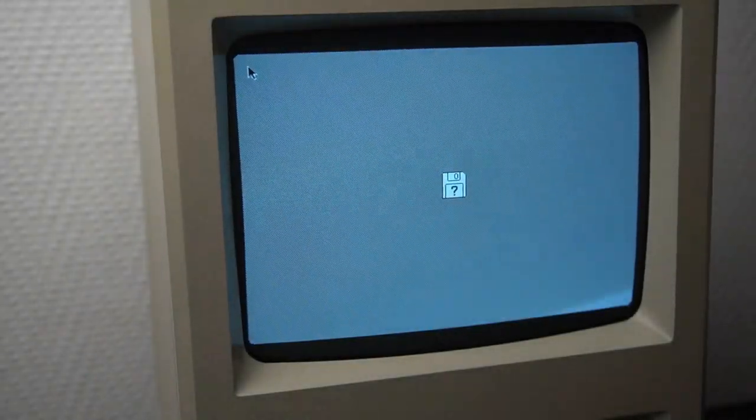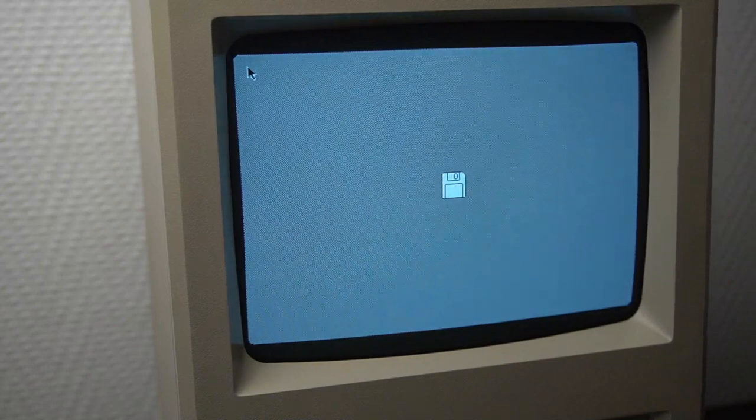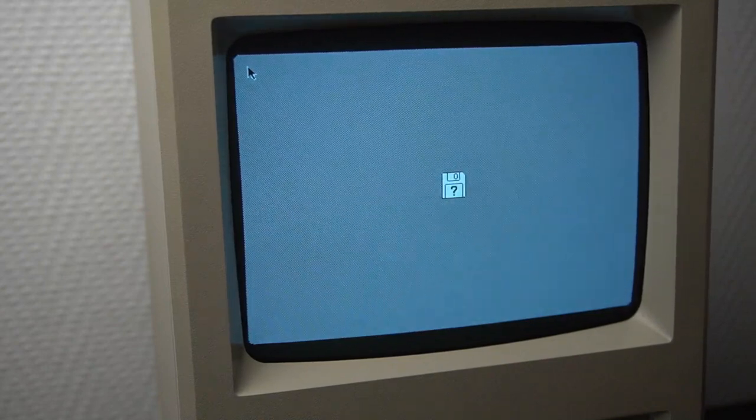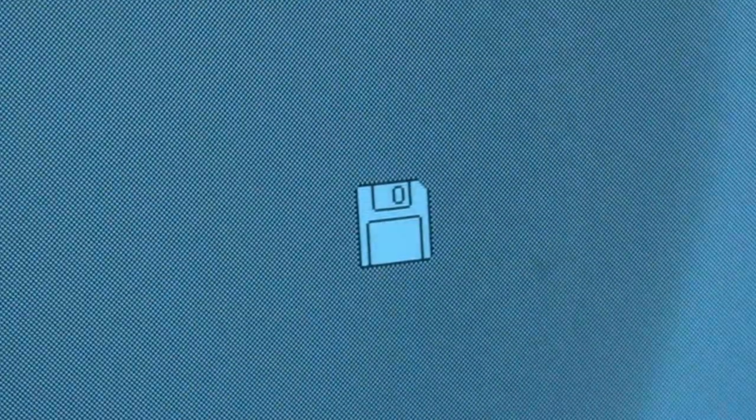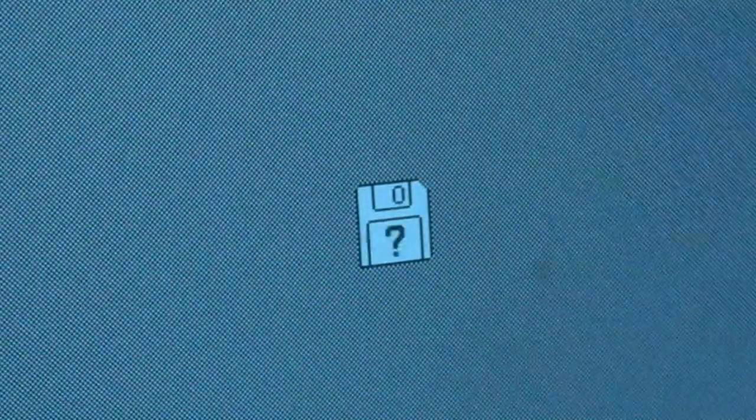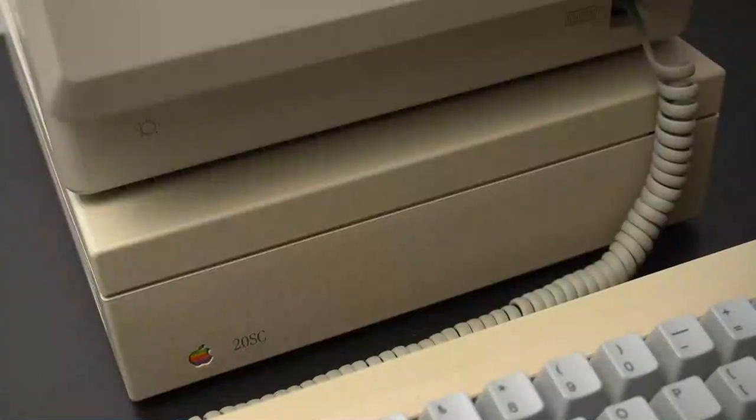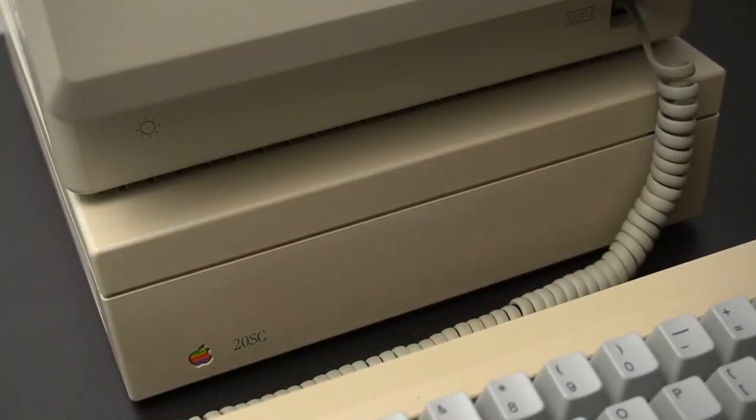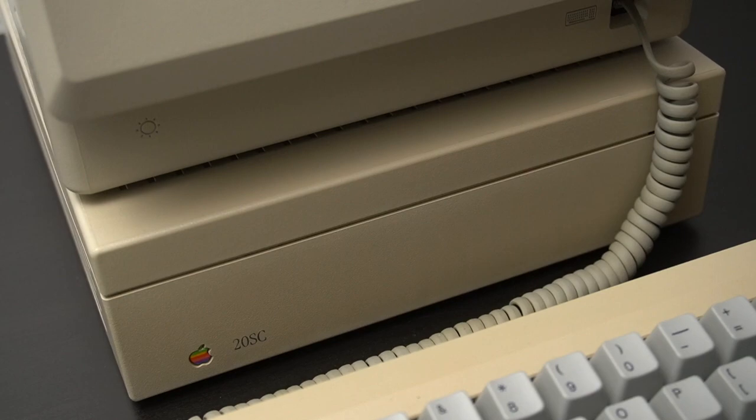When you turn this Mac on it will just give you this icon with a question mark expecting a suitable operating system boot disk. If you don't have it you won't be able to do anything with it. If you are lucky you might have an external hard drive that has already been pre-installed with a suitable OS and boot from it.